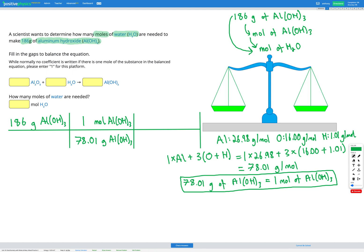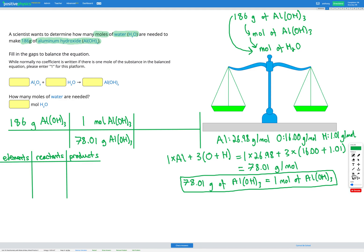So our first step is going to be to balance that chemical equation. Let's write out our table with elements, reactants, and products — aluminium, oxygen, and hydrogen. Aluminium has two atoms in the reactants because Al2O3. Oxygen has three from Al2O3 and one from H2O, so four in total. Hydrogen has two in the reactants from H2O. In the products, we've got one aluminium from Al(OH)3, then OH with a three after it — so three oxygens and three hydrogens. We can see here that nothing is balanced to start with.